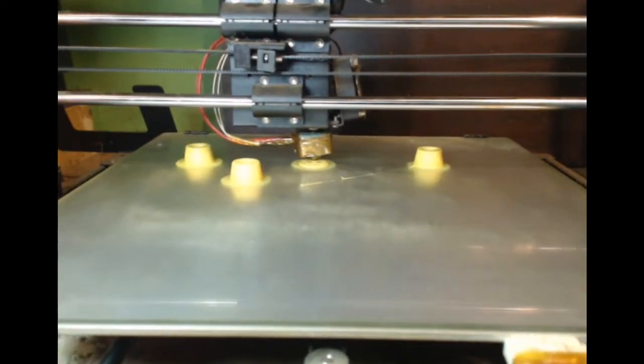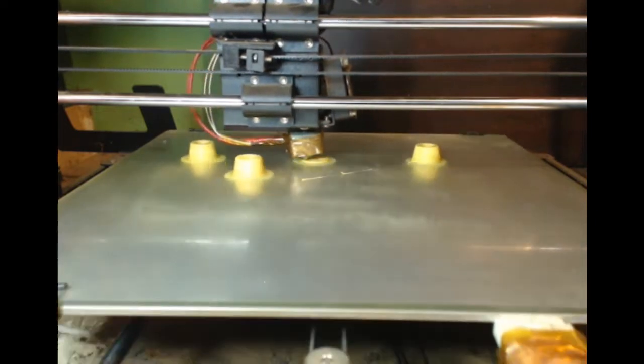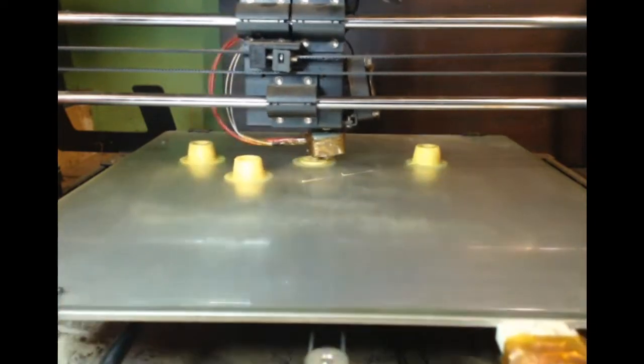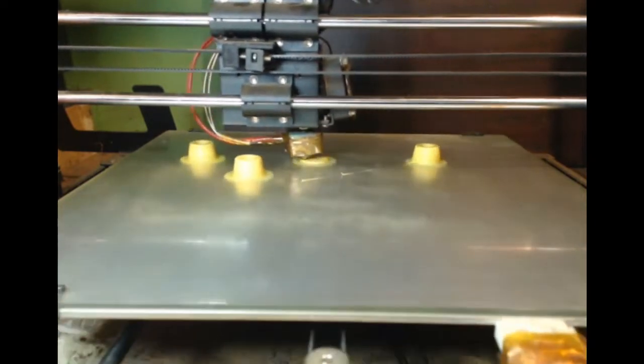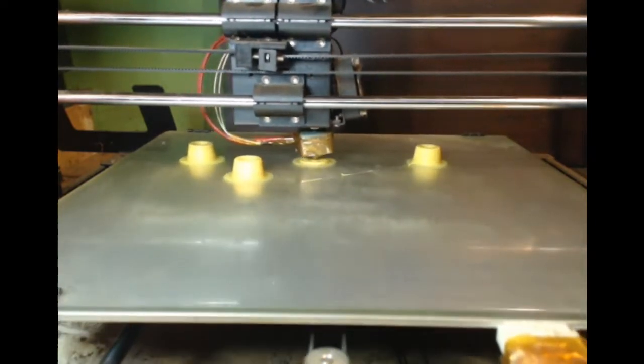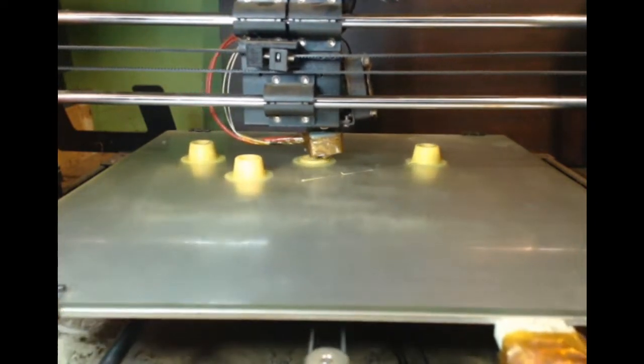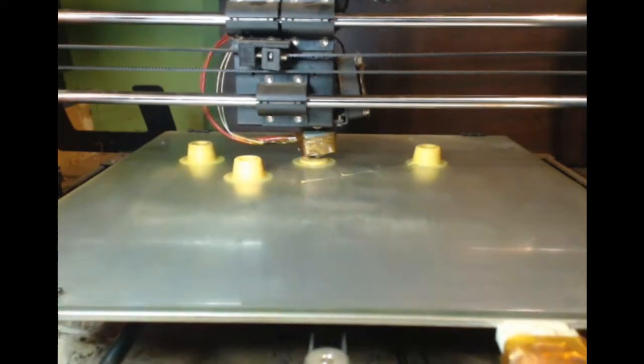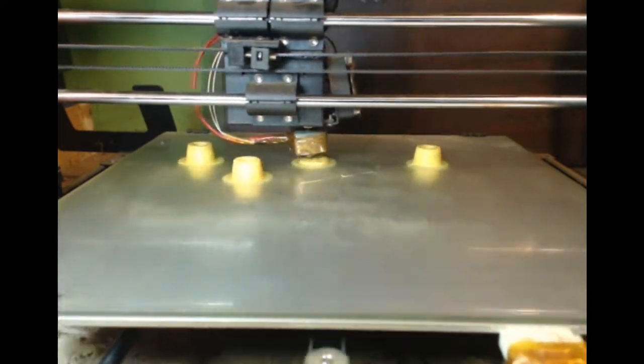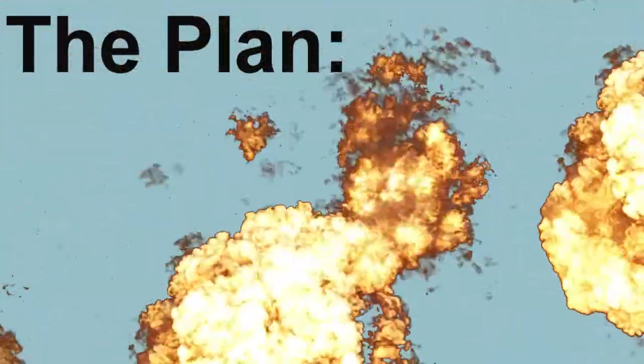A super printer. It's a lot quicker than saying a super fast 1000 millimeter per second plus FDM 3D printer. I realize things are gonna break when I do this, but I'll deal with that as I go.